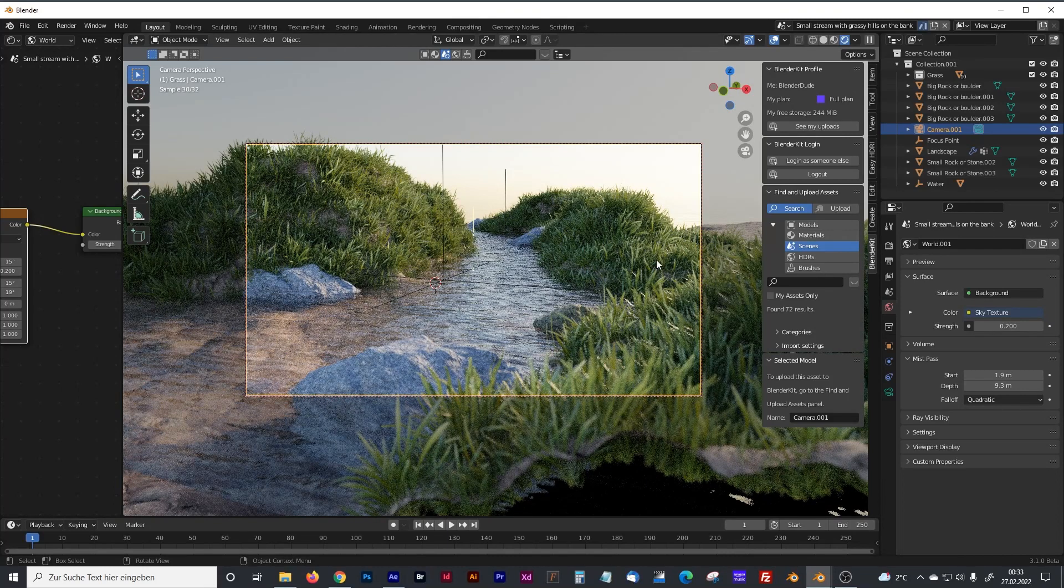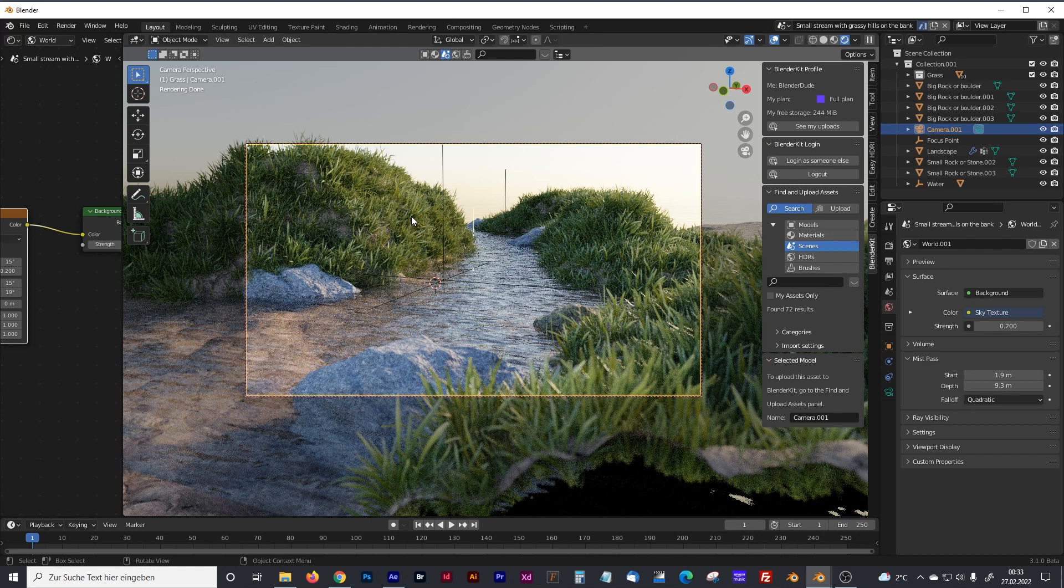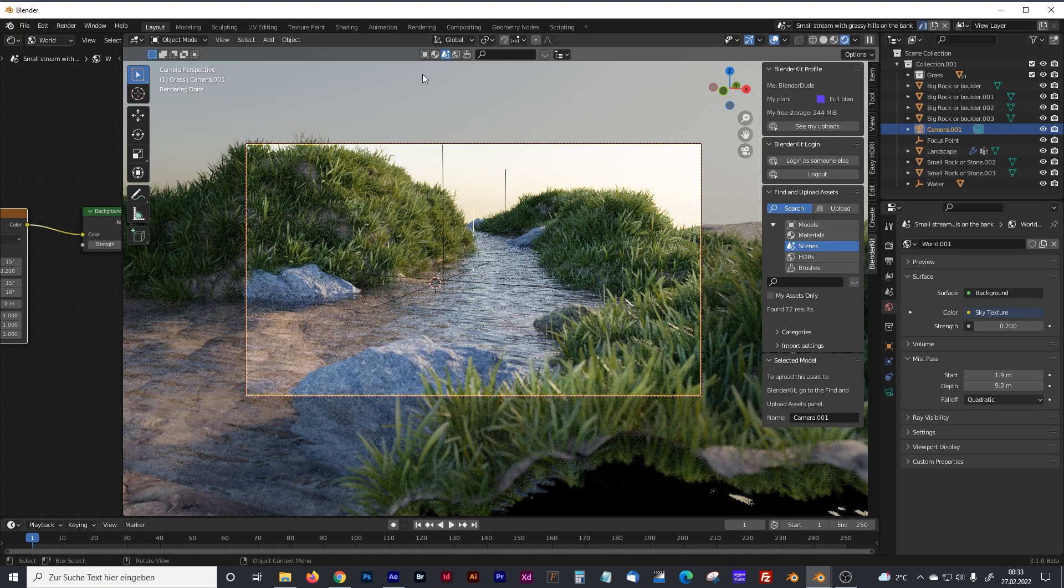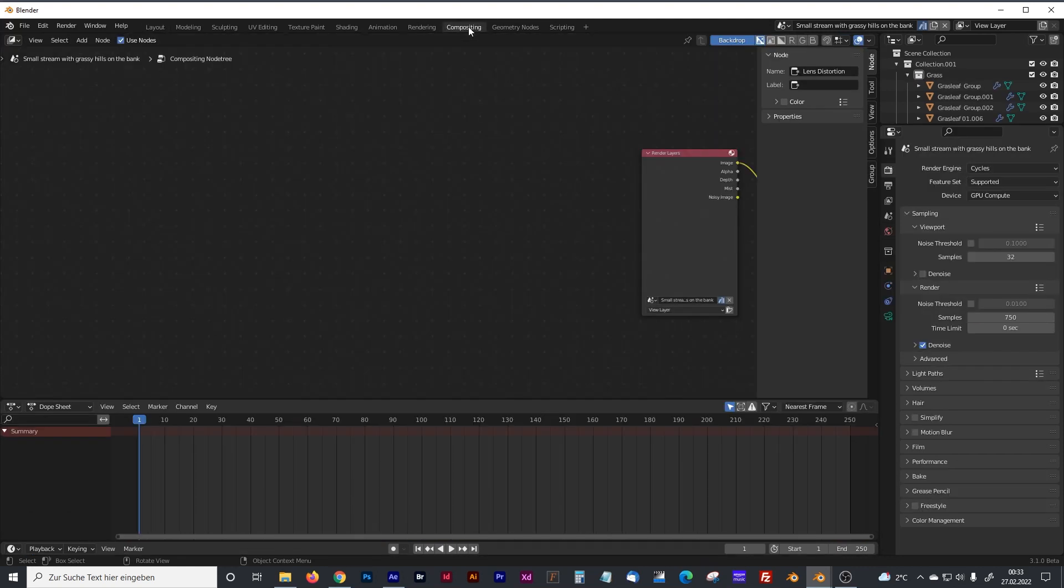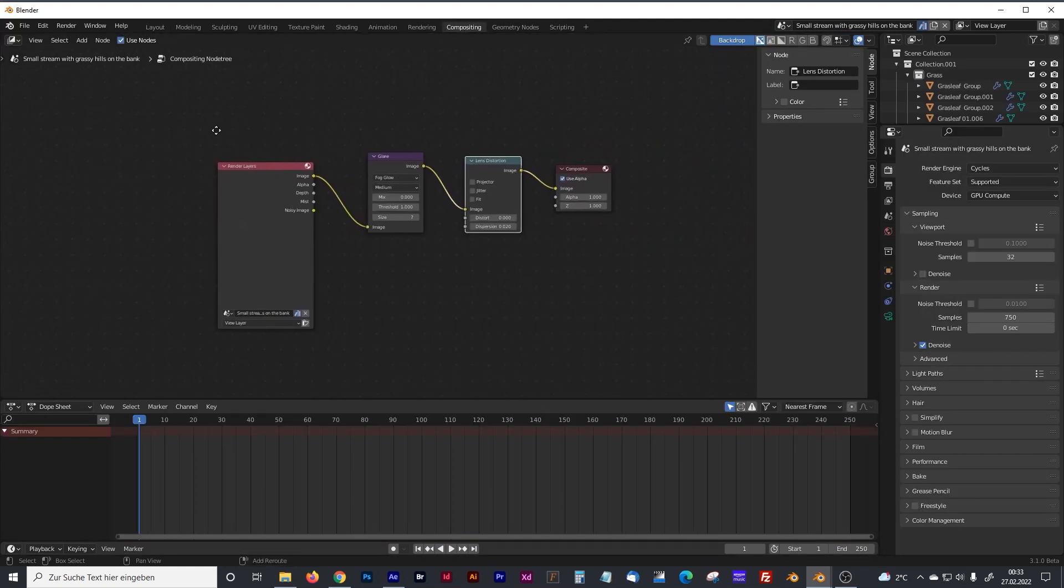Because the mist layer is something that is added at the end of our rendering, comparable with the glare or lens distortion node, and to activate it, we have to go into the compositing panel.